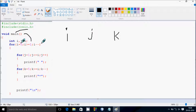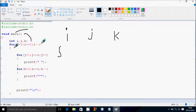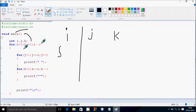So here, i is first initialized in the for loop, and here we check the condition: 5 greater than or equal to 1, so that's true, and control goes inside.